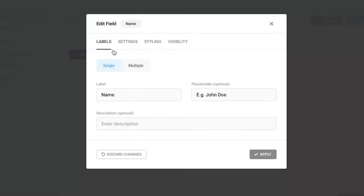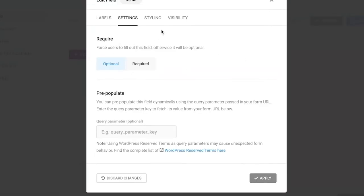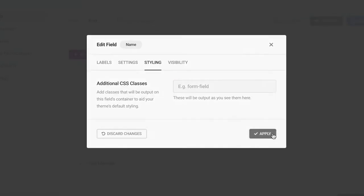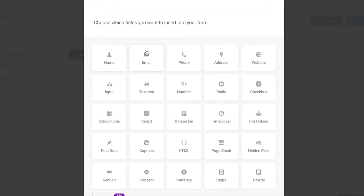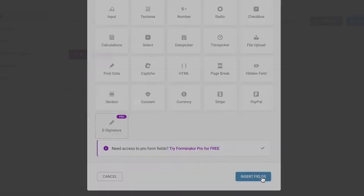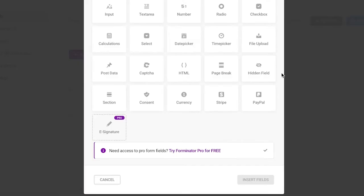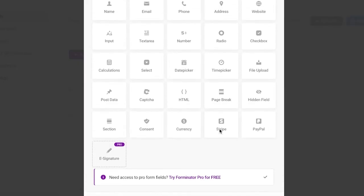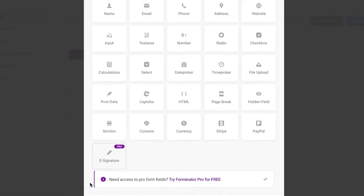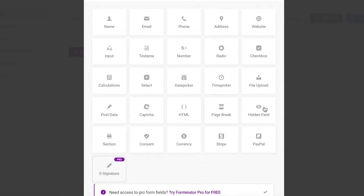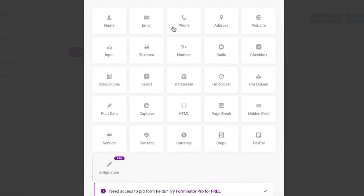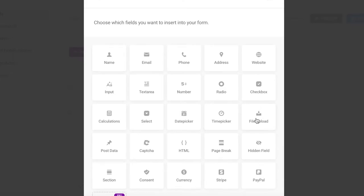First add a Name field — you can customize its visibility, settings, and styling. Next, click on Insert Fields again and add an Email field. Then to allow file uploads, click on the File Upload option on the right side of your screen and click Insert Fields.